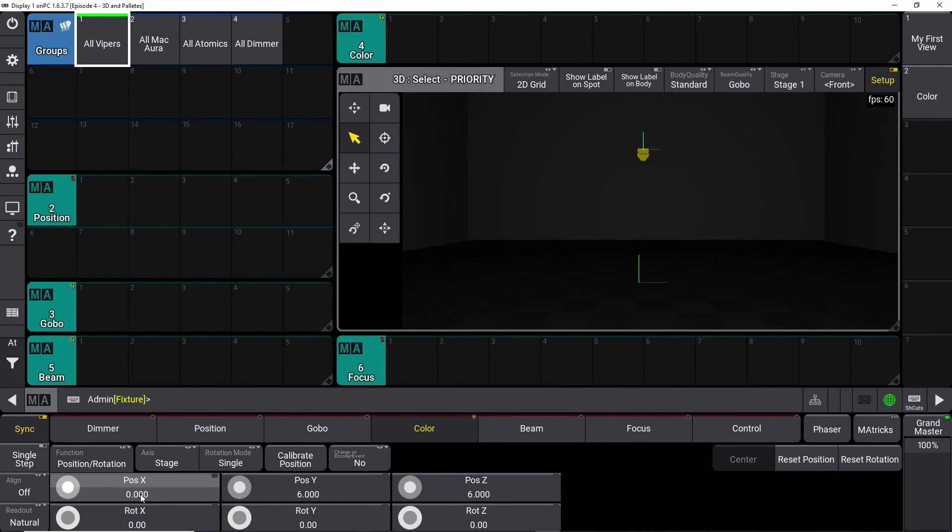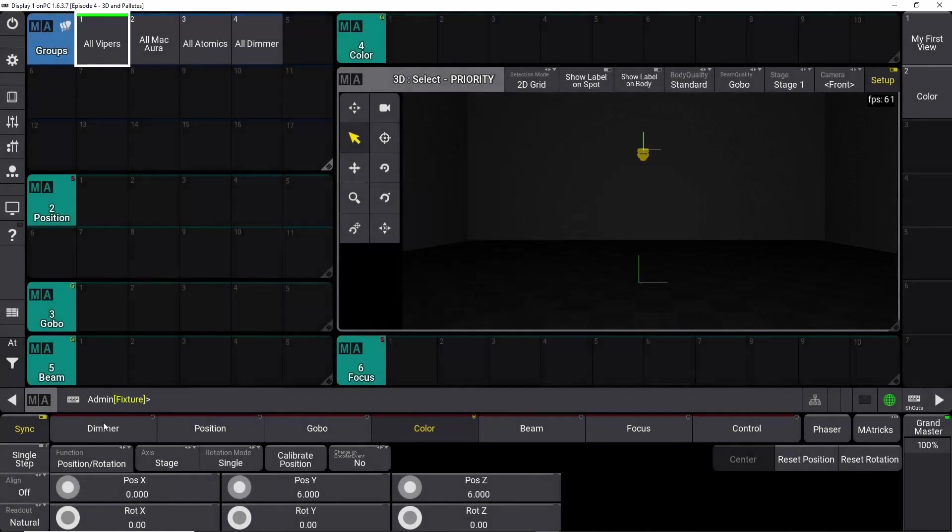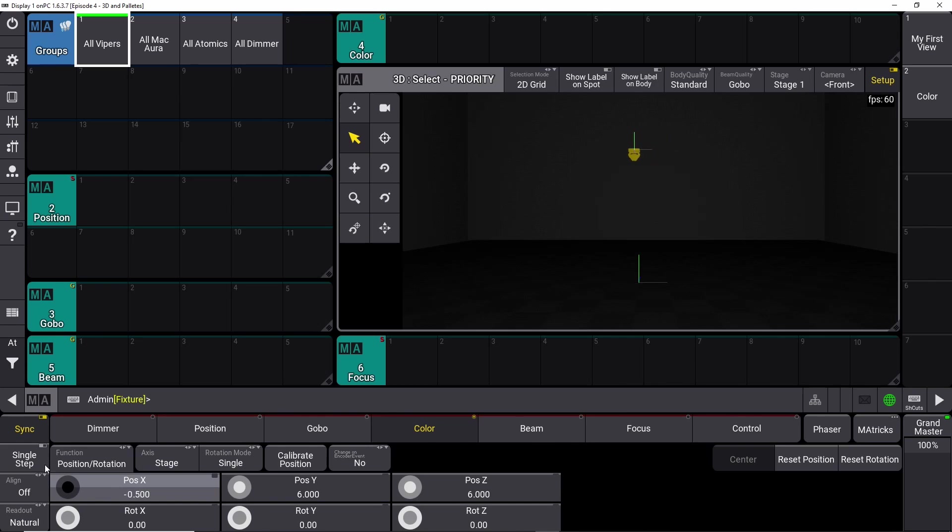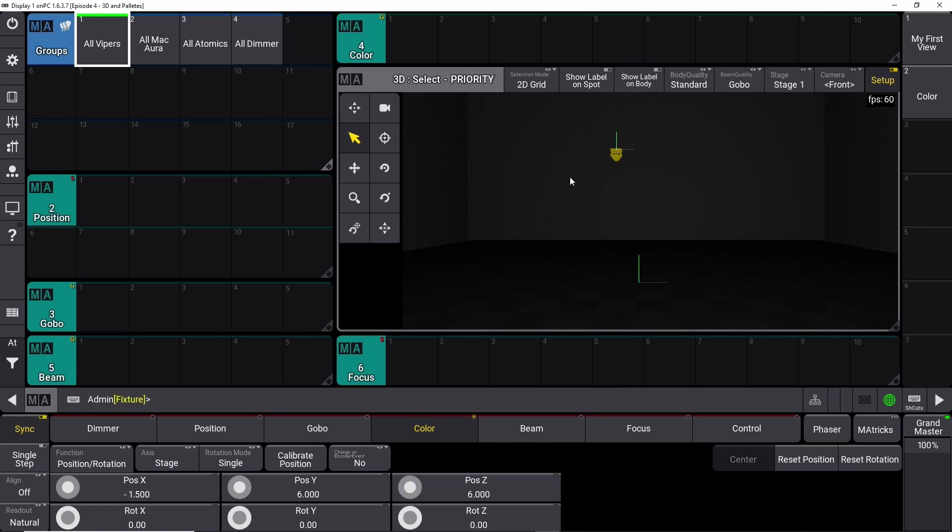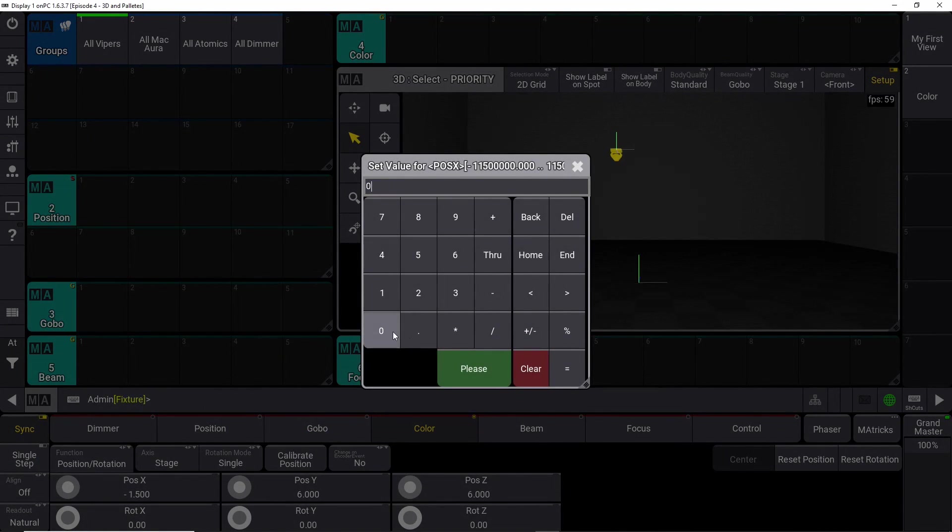Right here we have position X. We can move it from side to side, which is great, except we are moving all 12 fixtures right now. There's actually 12 fixtures selected, but they're right on top of each other. So you can only see one. So we want to reset this one to zero.